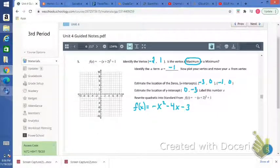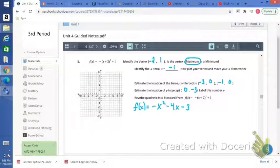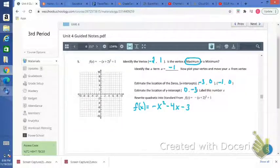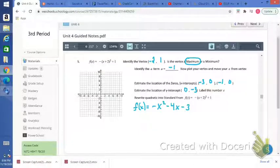If you have any questions with this, we can go over it to begin class. That's the 9.2 Day 1 video on vertex form.